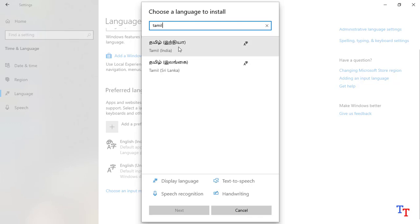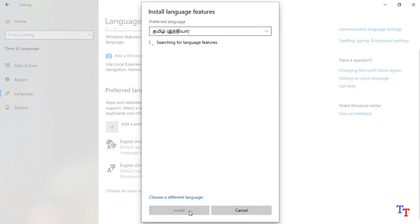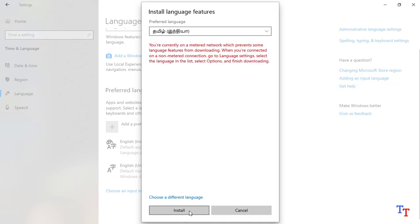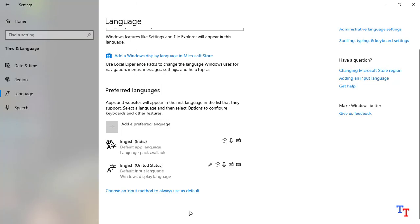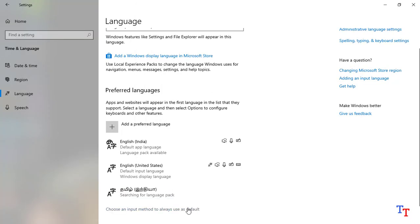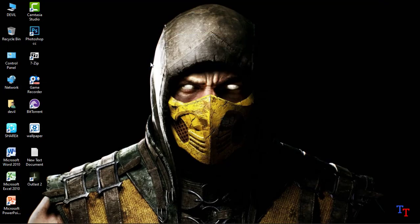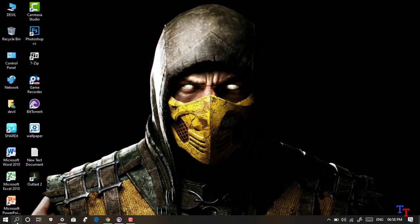Click the Laptop to continue. Now we have to type in chalai. Click Add Language. Now we have to type in Tamil.